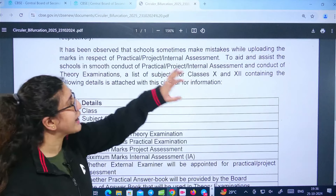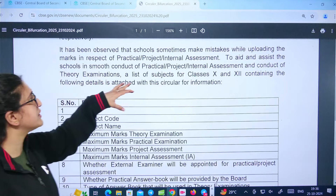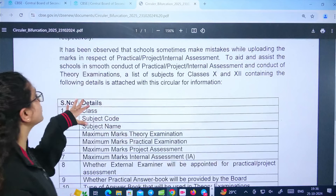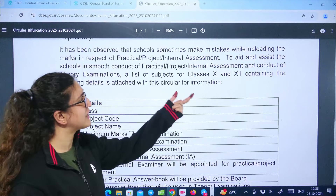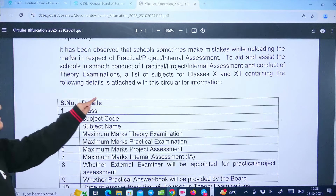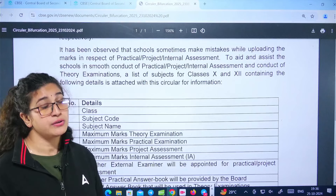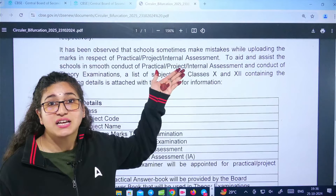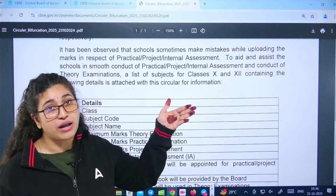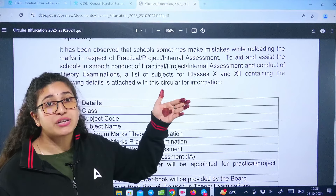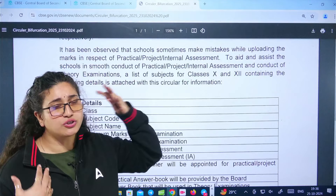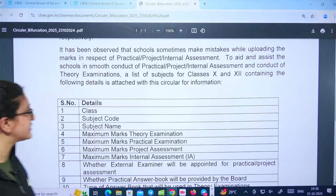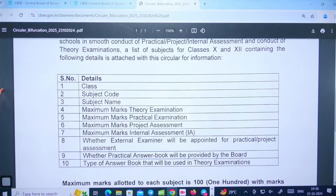To aid schools and ensure smooth conduct of practical, project, internal assessment, and theory examination, a list of subjects for class 10 and 12 containing the following details is attached with the circular. The circular provides complete information on how the whole data is uploaded to CBSE's site, and details by class are mentioned.